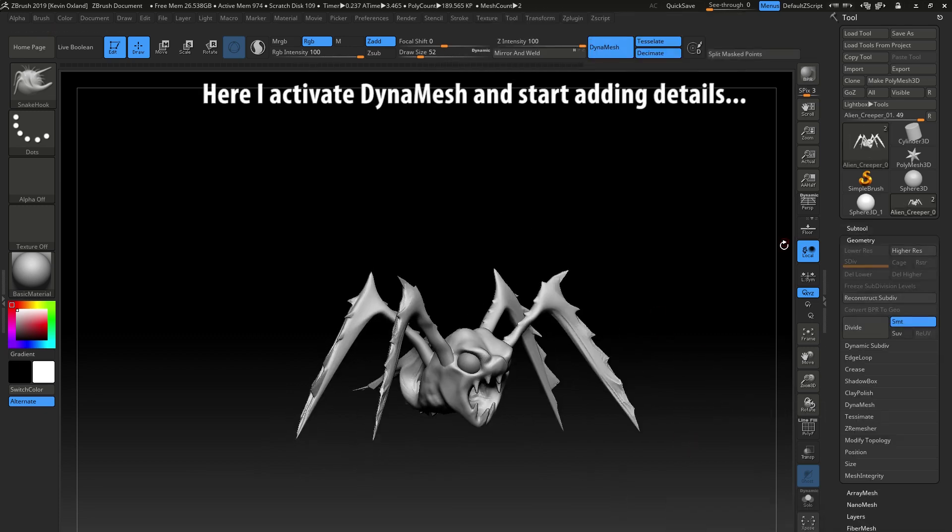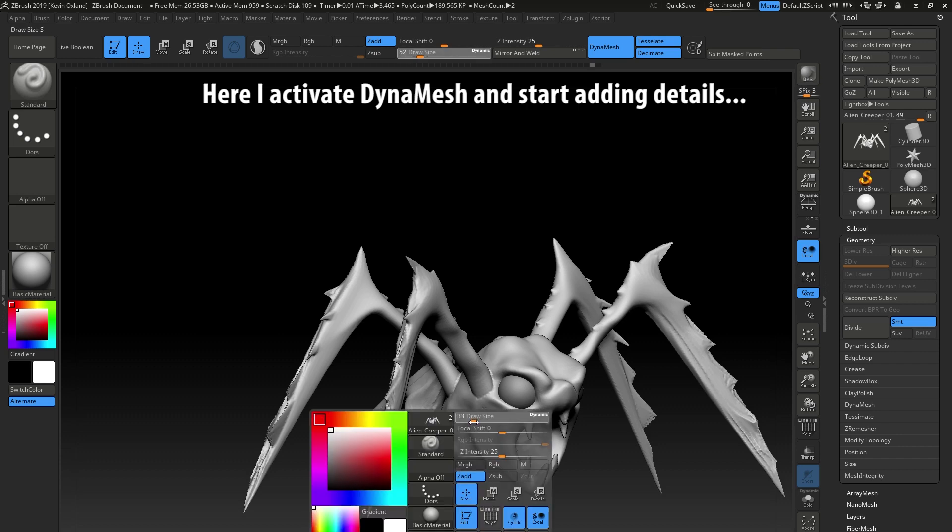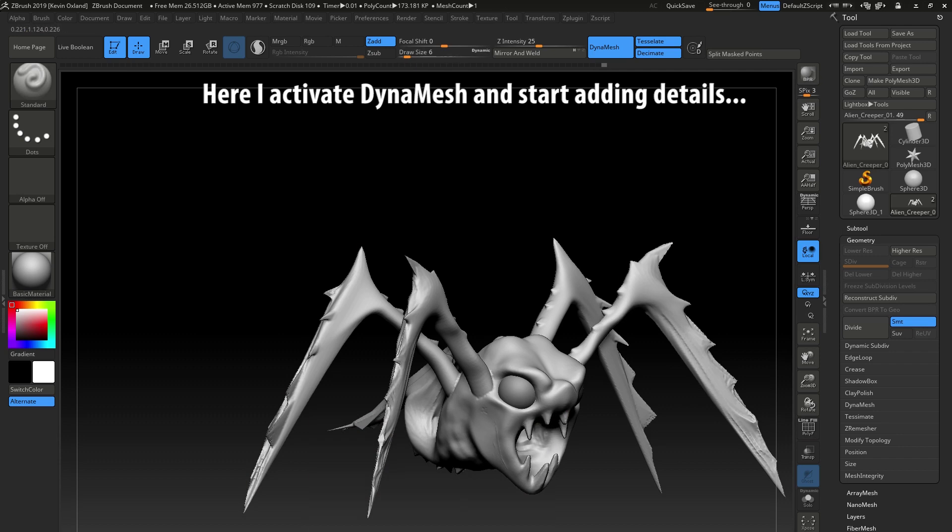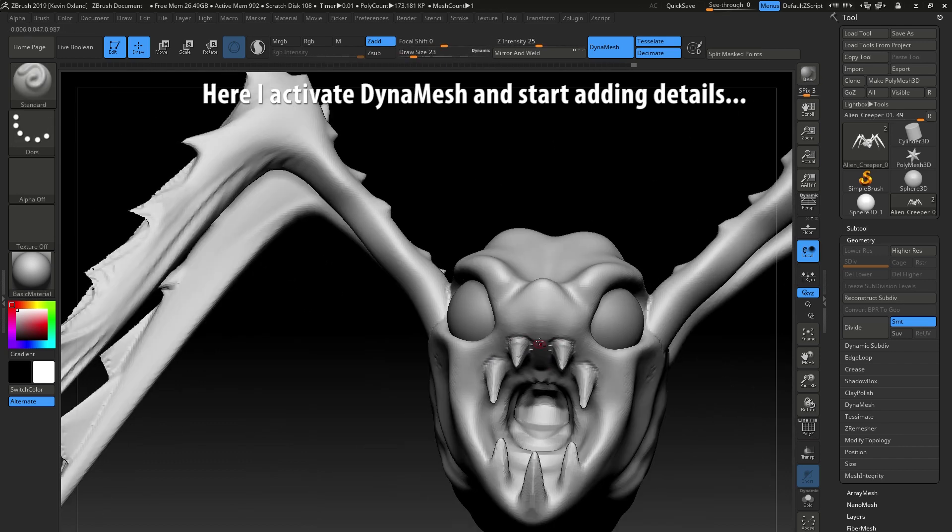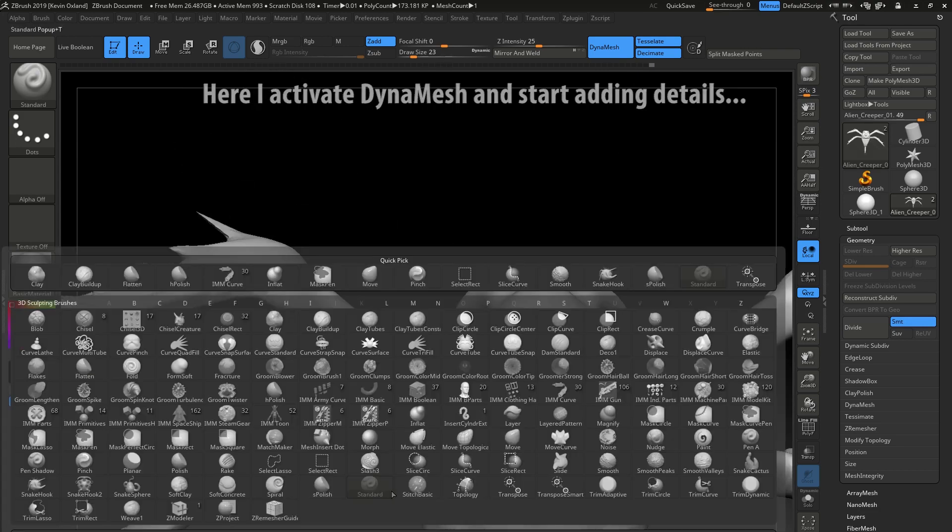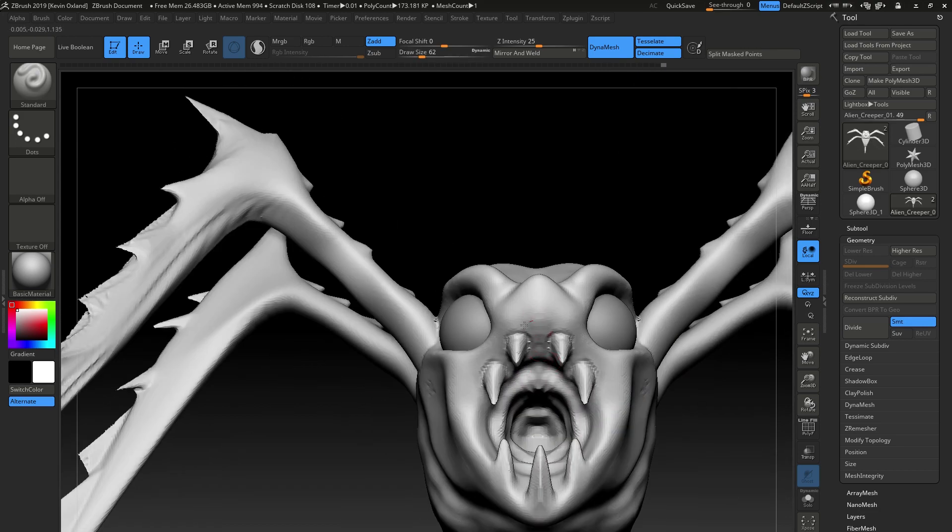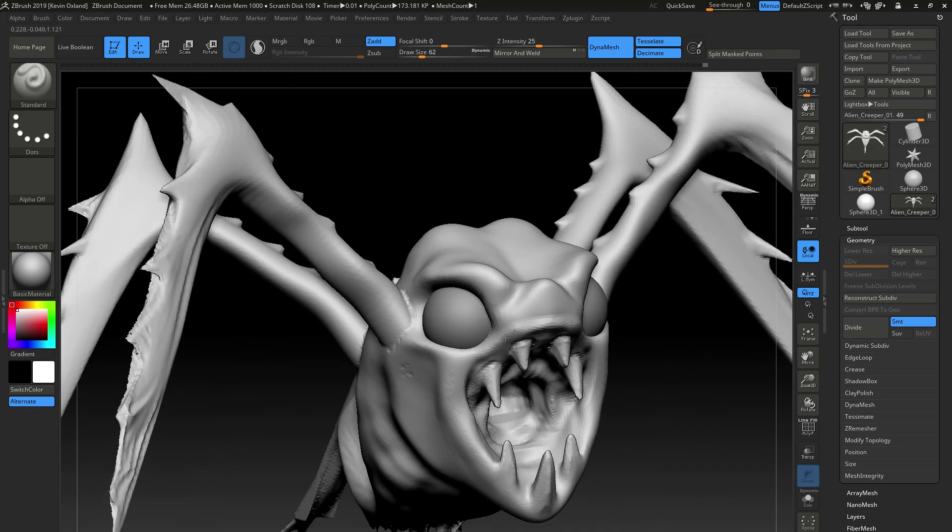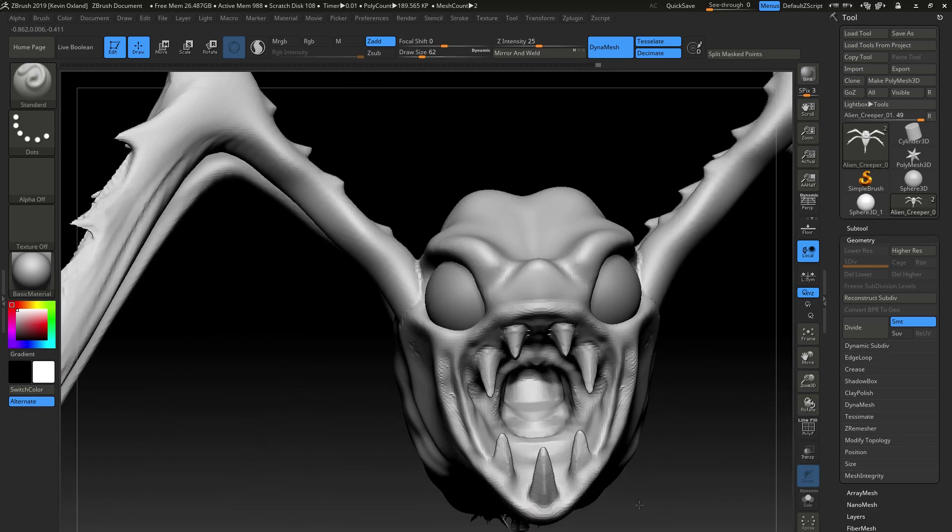Yeah, so I activate dynamesh right here and I start sculpting in some details. I'm at not the lowest but fairly low res still, and then I crank it up a little later on.